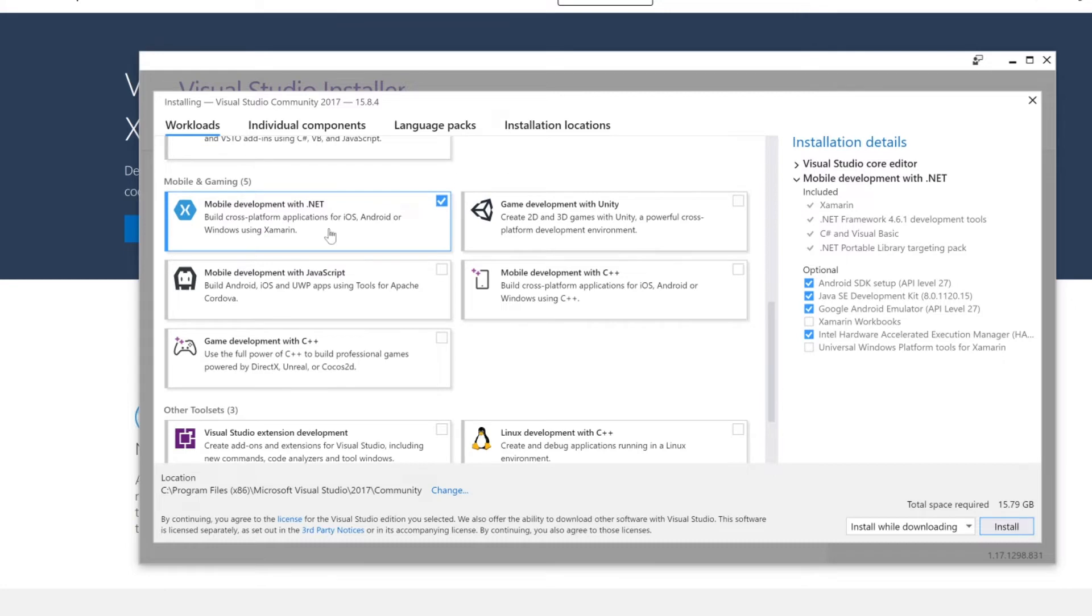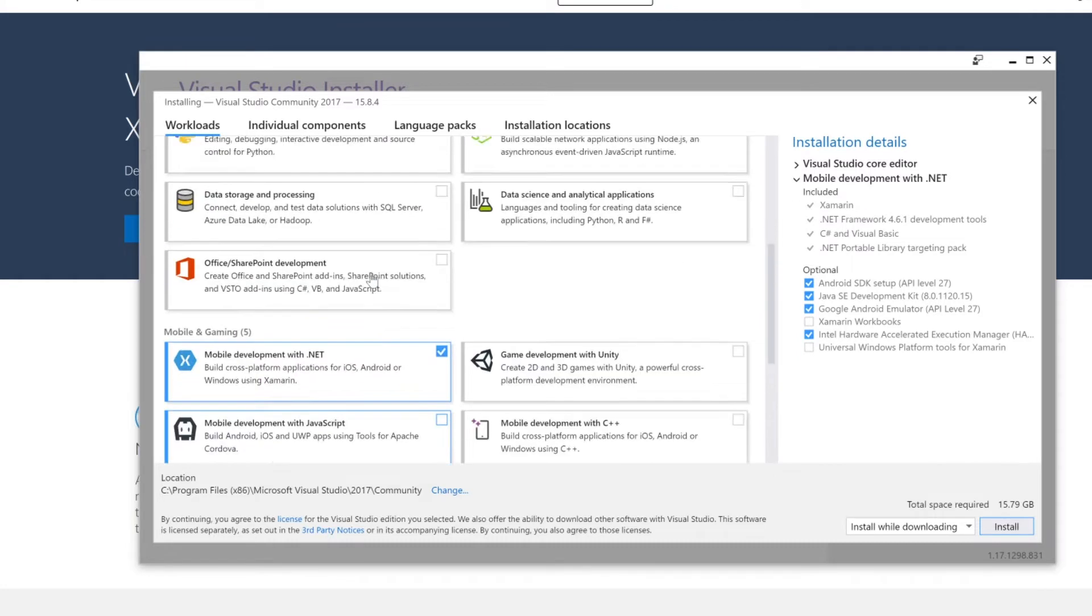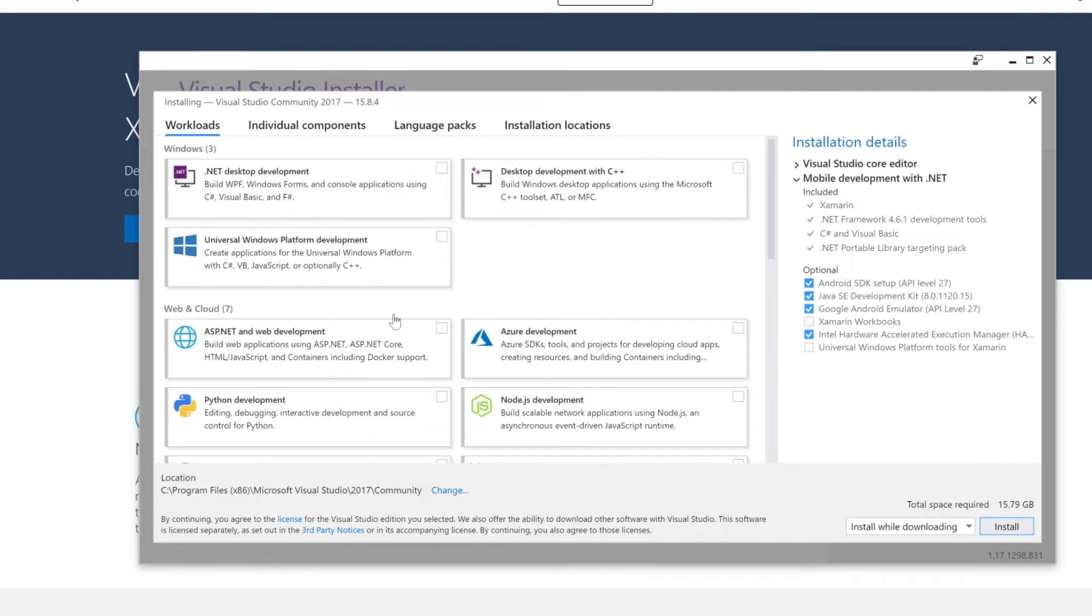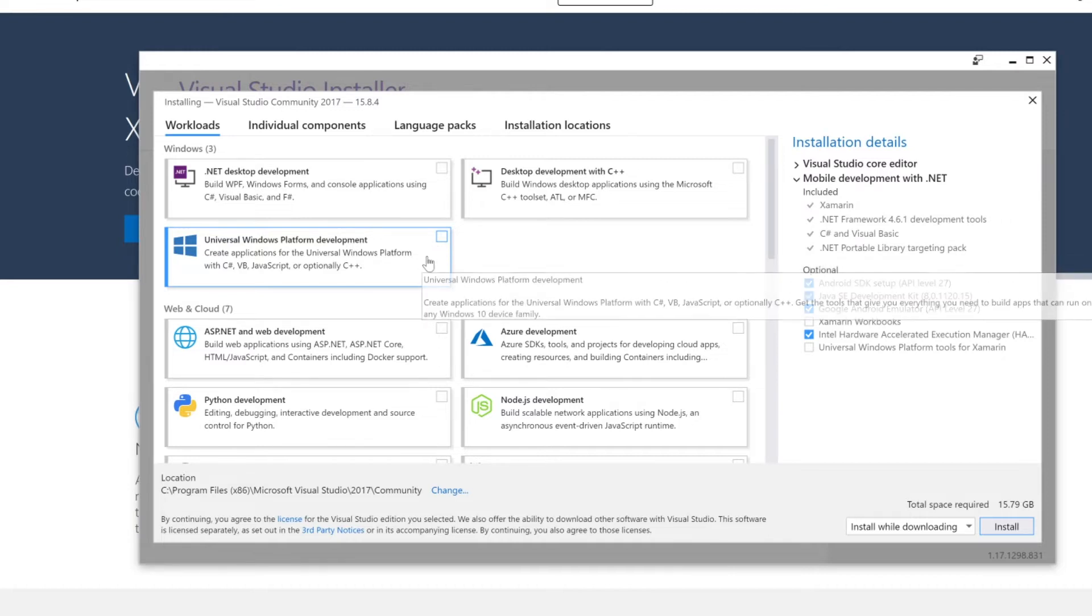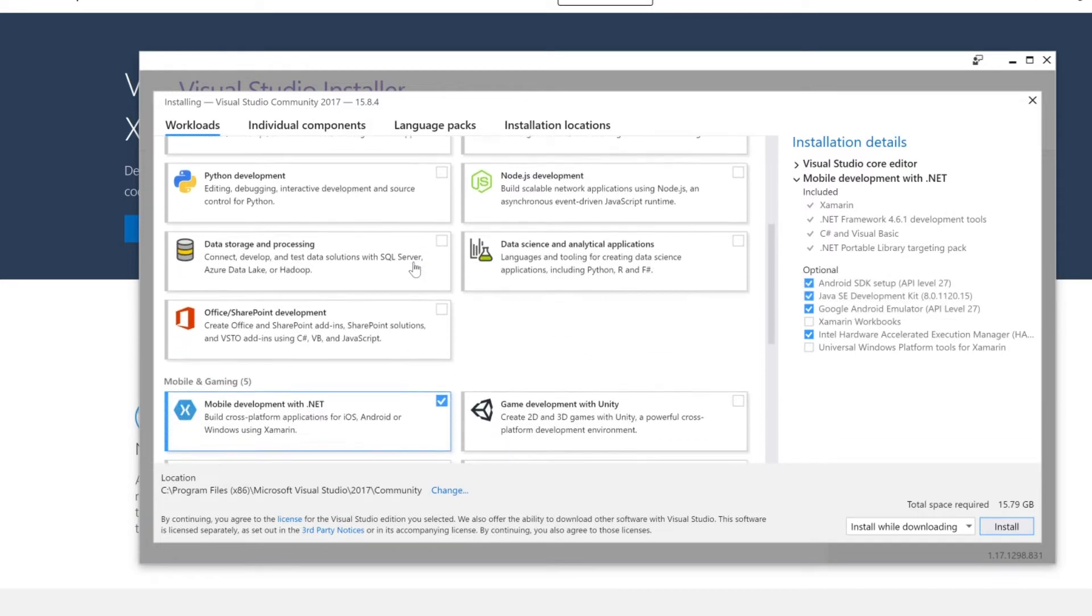What you can do in here optionally is select the Universal Windows Platform development option if you want to create Windows applications with Xamarin Forms. We're not going to be covering that in this course. However, that is something that you could do. I am not going to be selecting it, but it is important that you know that you can do that.